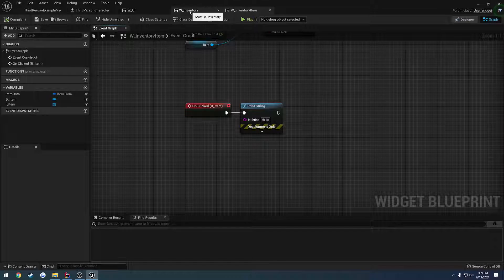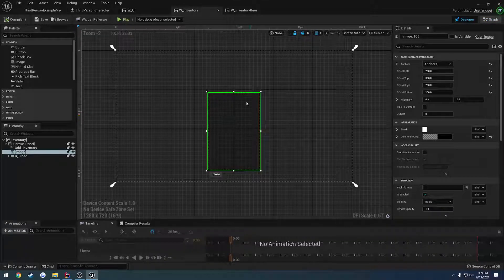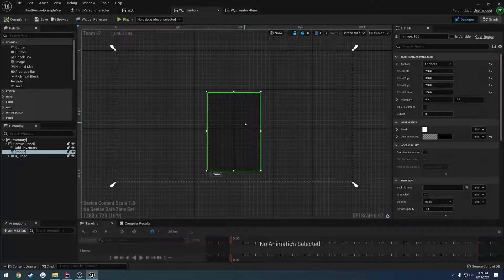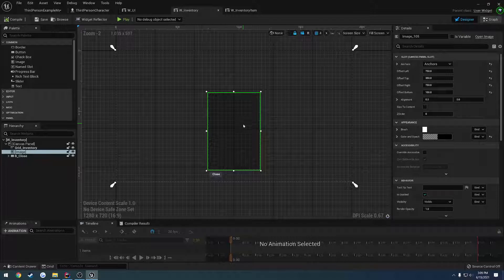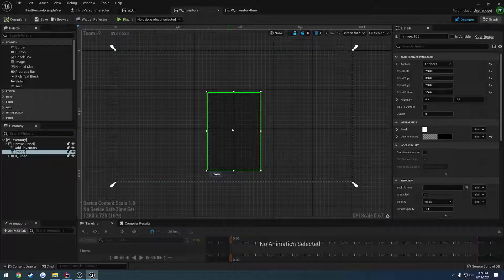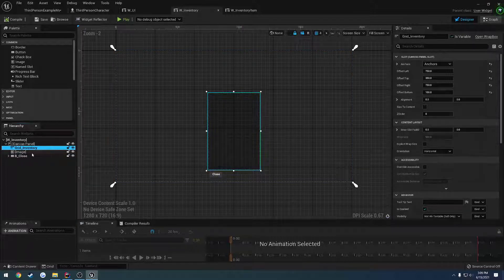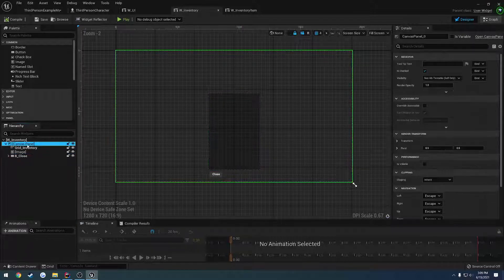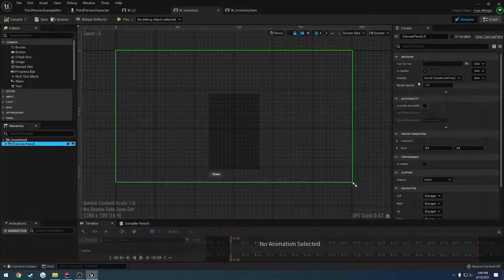So what we're going to do is, my assumption is this widget here is not allowing our mouse to pass through. So what we're going to do is click on it. So we have our grid here, let's actually just click on, we might want to do it with the entire canvas panel.